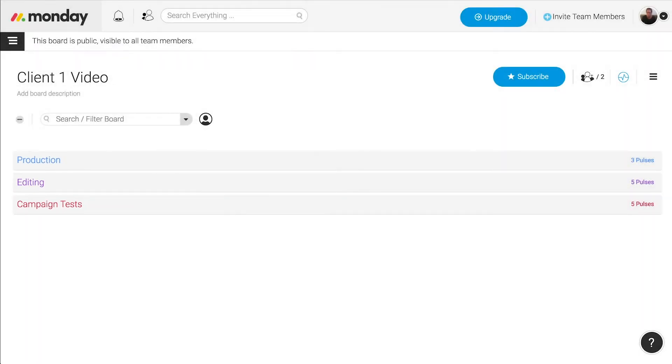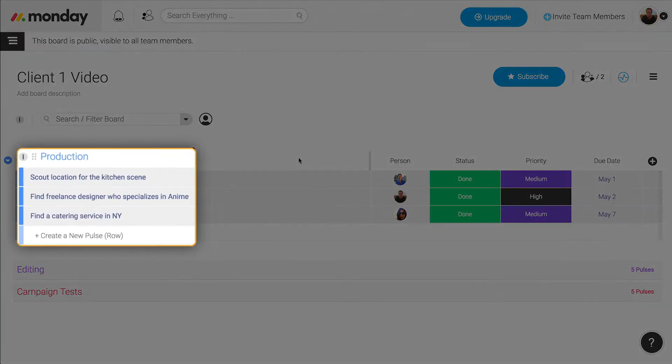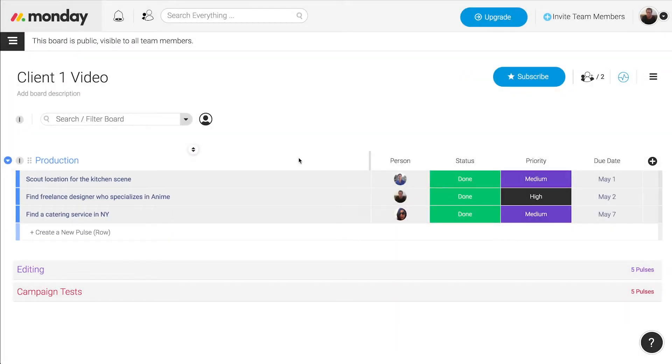The first group is the production process. Here's where we put everything we need to create the video including writing the script, items or props we need, location to film, any extra gear we might need to rent.